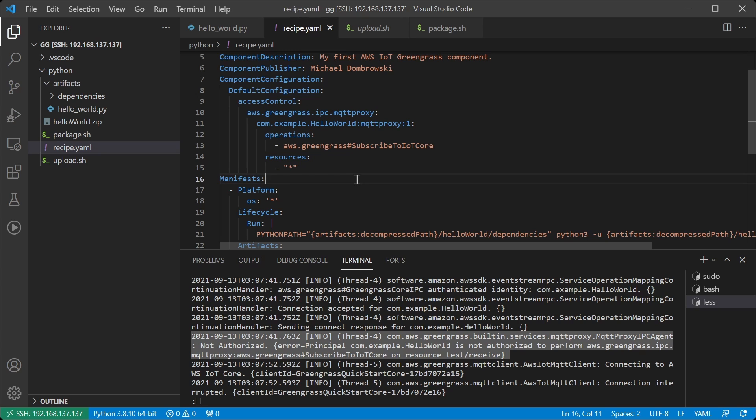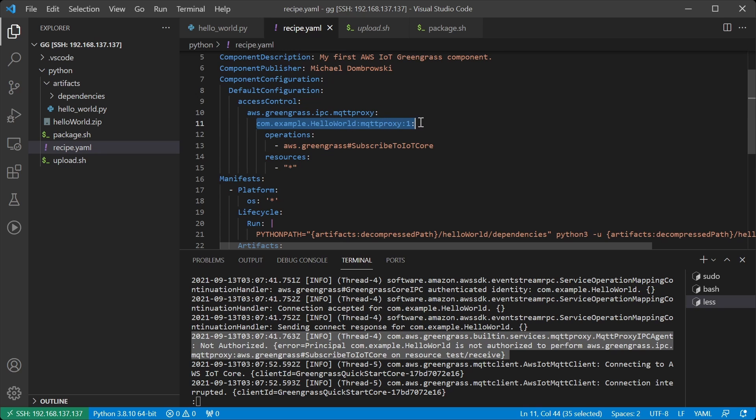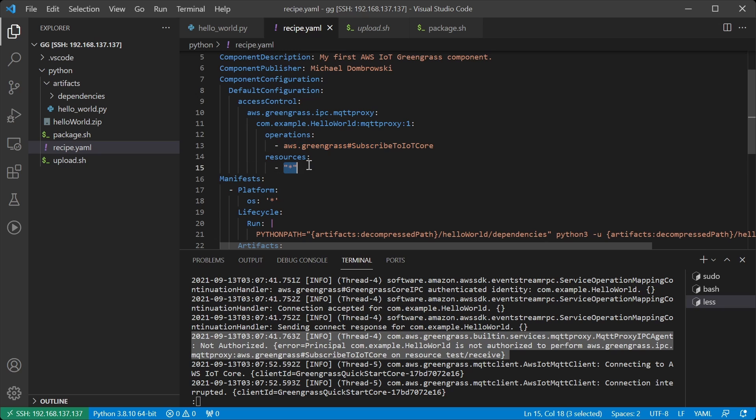This access control policy is saying that our component is allowed to talk to the mqtt proxy with this policy name. Note that policy names must be globally unique, and this policy allows us to perform the operation subscribe to IoT Core on any resource.